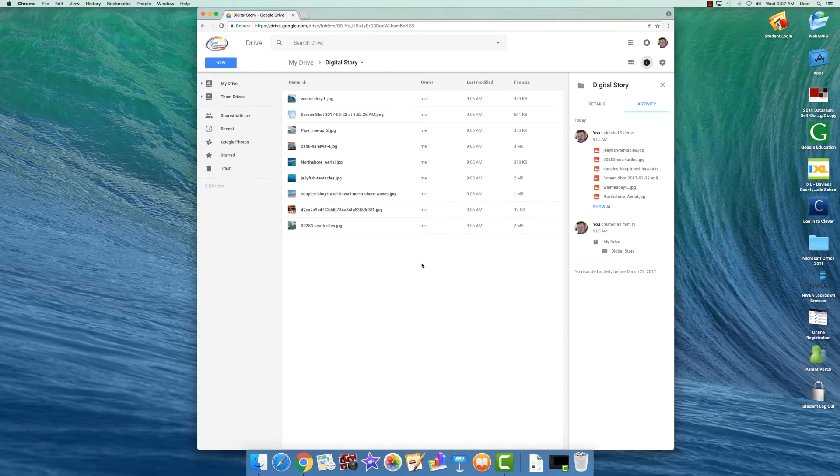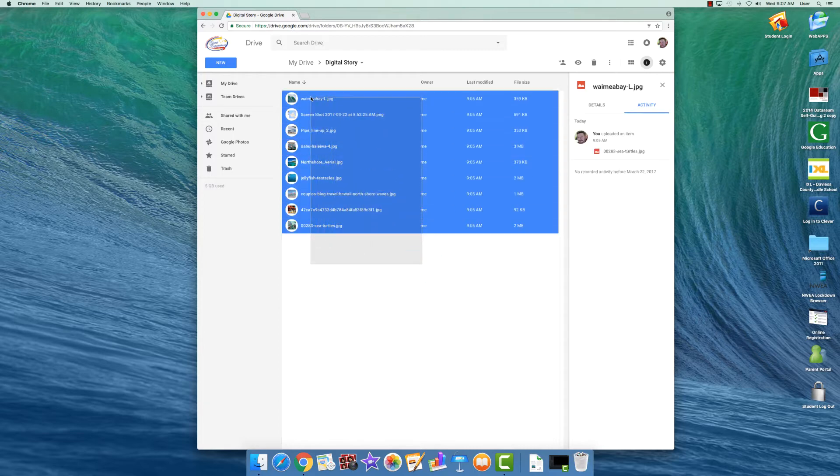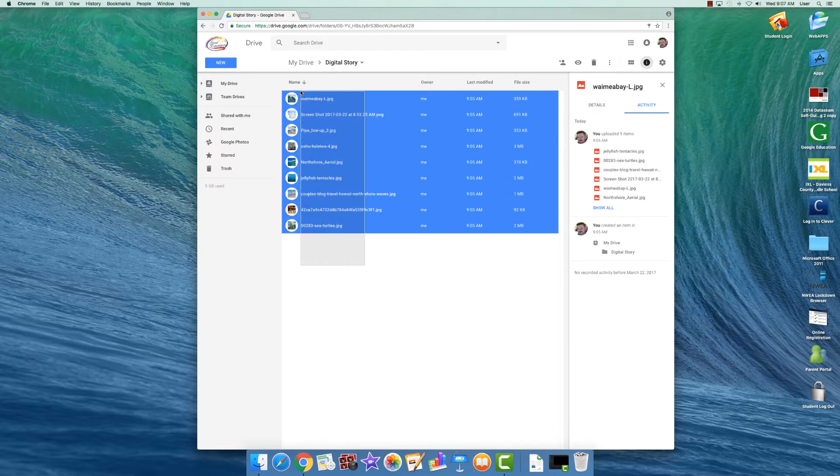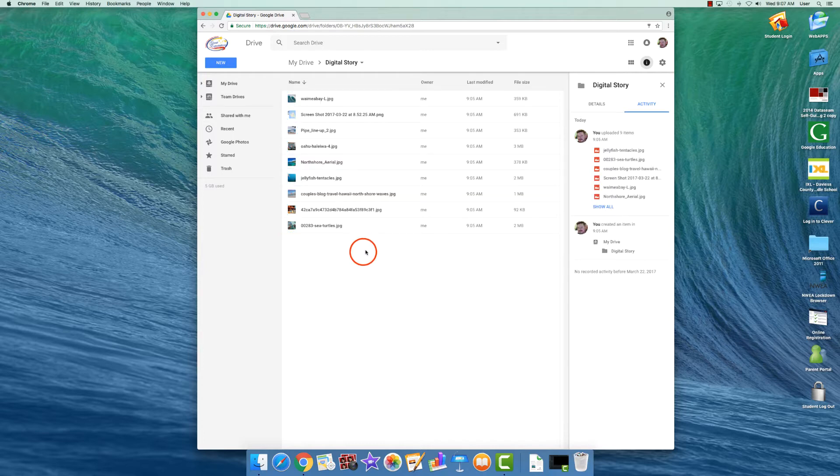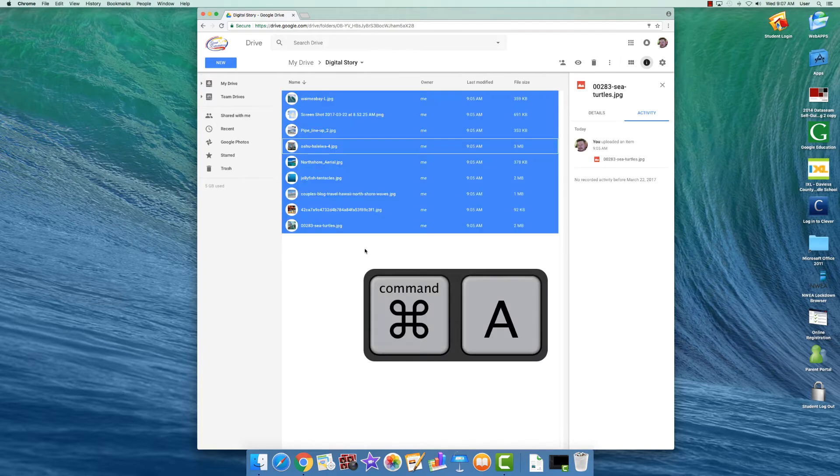The first thing you need to do is select all of your pictures by either dragging a box over all of the pictures so that they highlight in blue, meaning that they've been selected, or on your keyboard you could press Command+A.